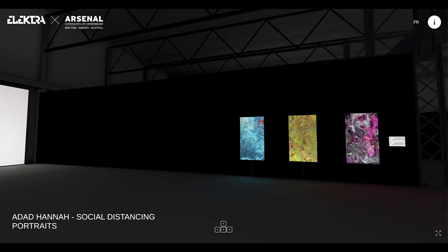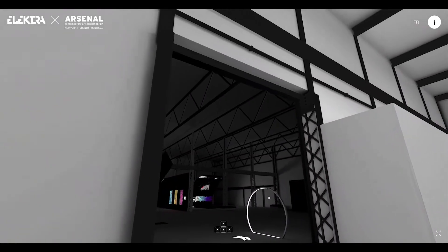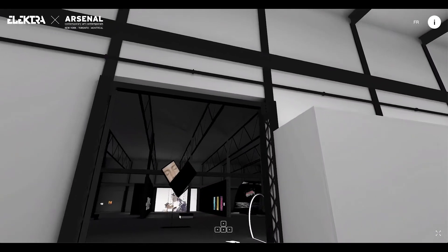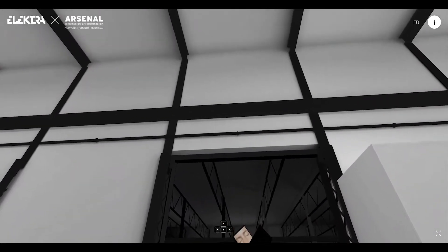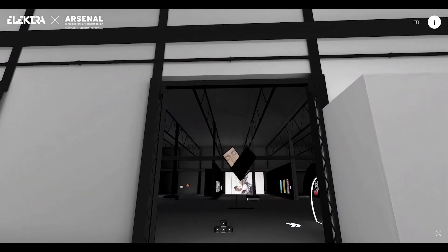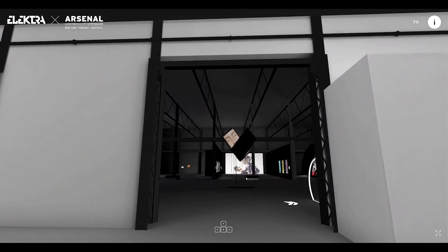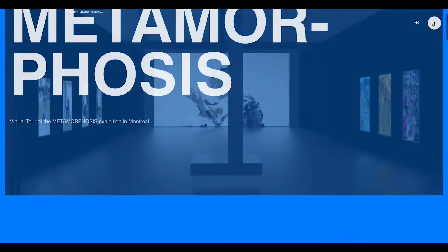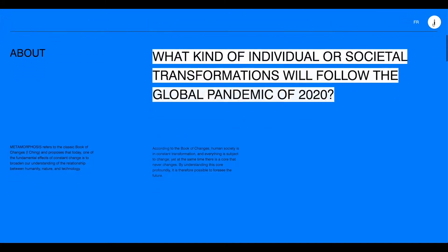For this experience, we made the documentation on the artists and their works available on the home page, or by pressing the I button at any time in the upper right corner of the screen.